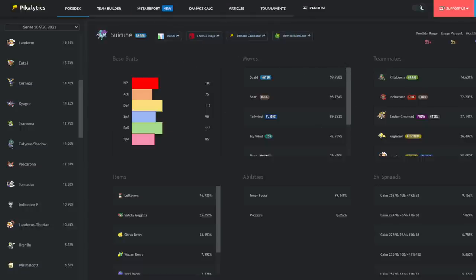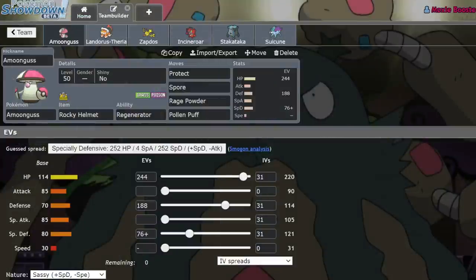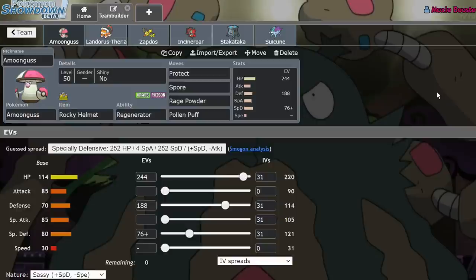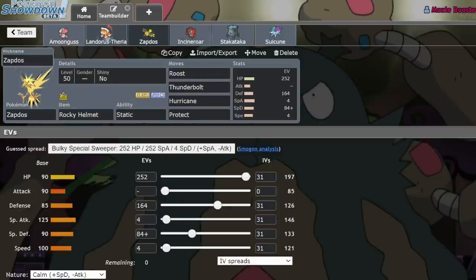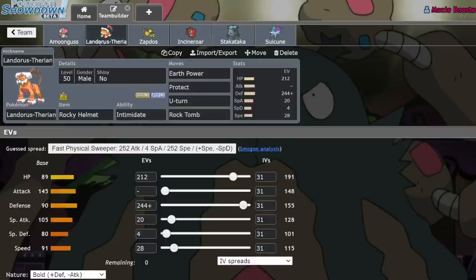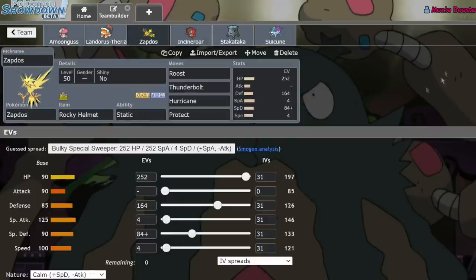This is one of the few times in any VGC format, as far as I can remember, and I've been playing since like 2015, where Rocky Helmet has been a staple of teams. Now, the reason I believe teams are getting so bulky and the reason they're running Rocky Helmet so much on so many just chunky Pokemon is as an adaptation to the tools that Series 10 has given us.